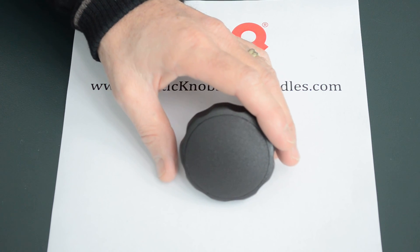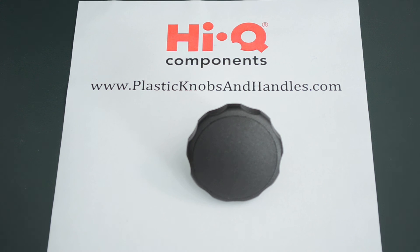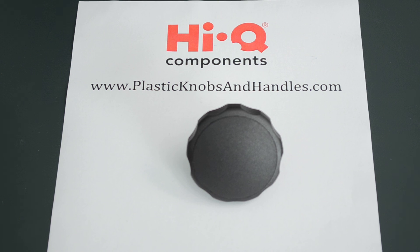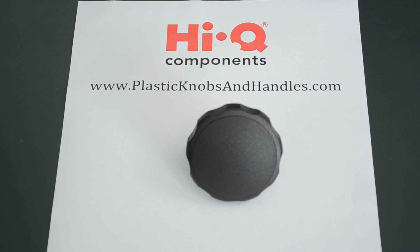So if you have any questions please do head on over to the website PlasticKnobsAndHandles.com and the friendly team at Haiku Components will get to them as soon as possible.